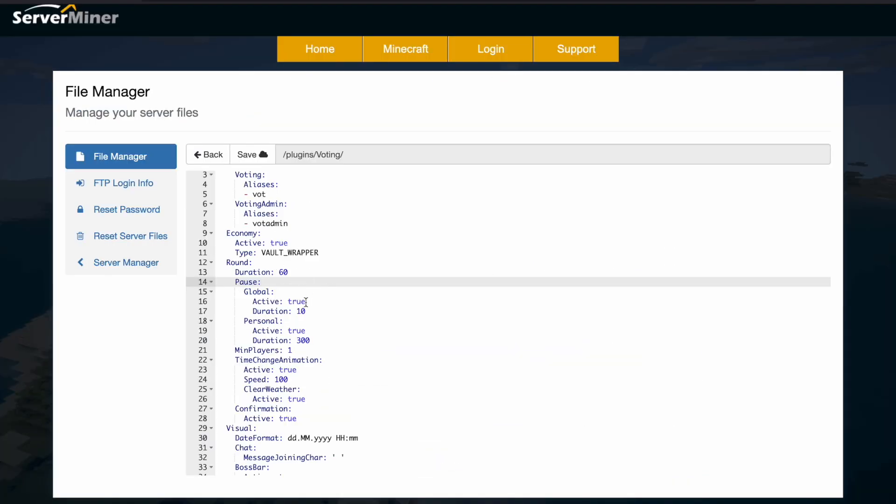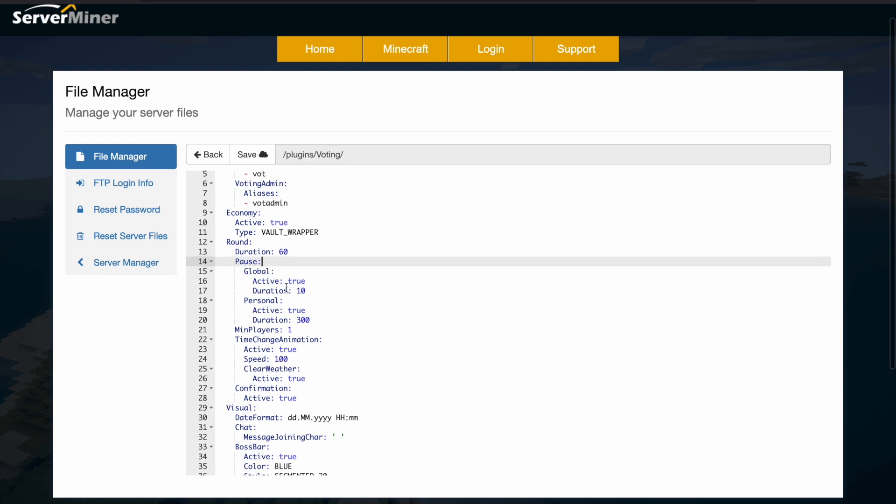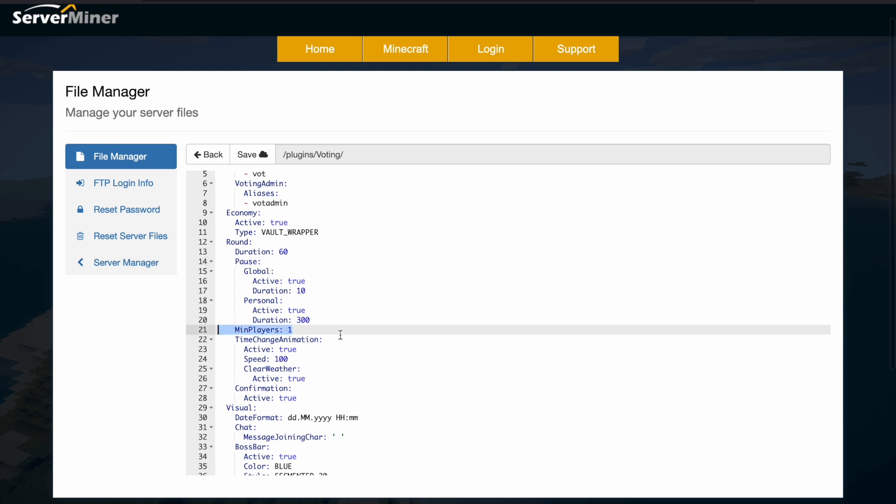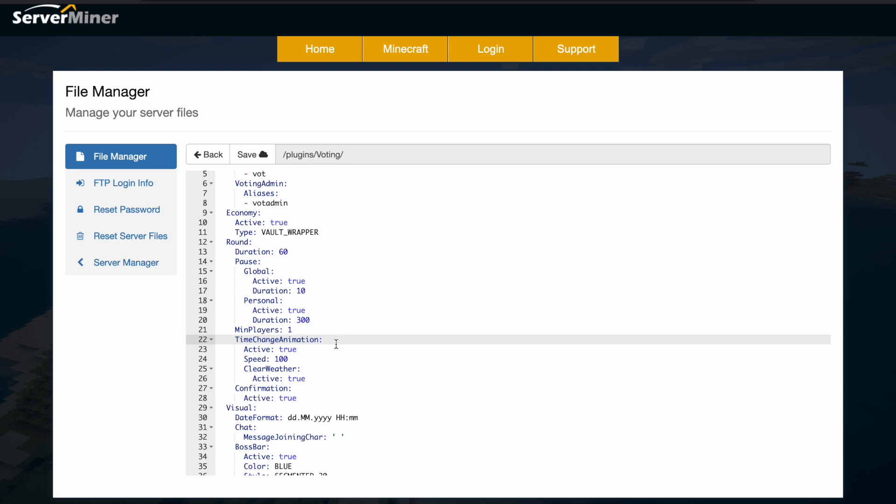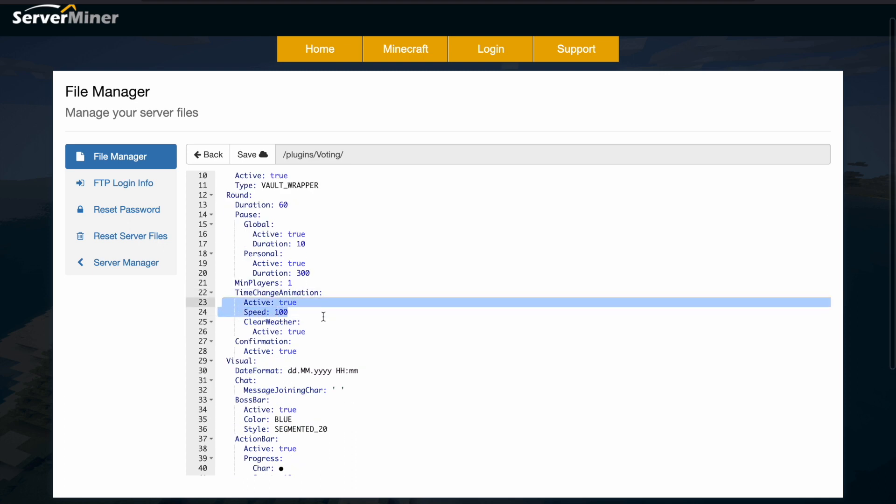Then you have the round duration, and if you scroll down there's a few other things, and then we have min players. Obviously I set that to one because this is the only way I can test it. Time change animation, so that was pretty cool. It was speed 100 and it's active.